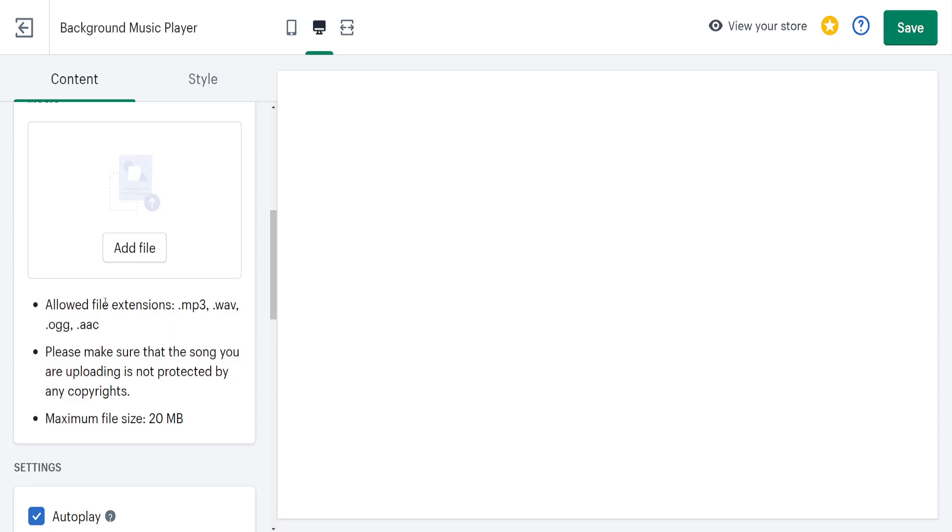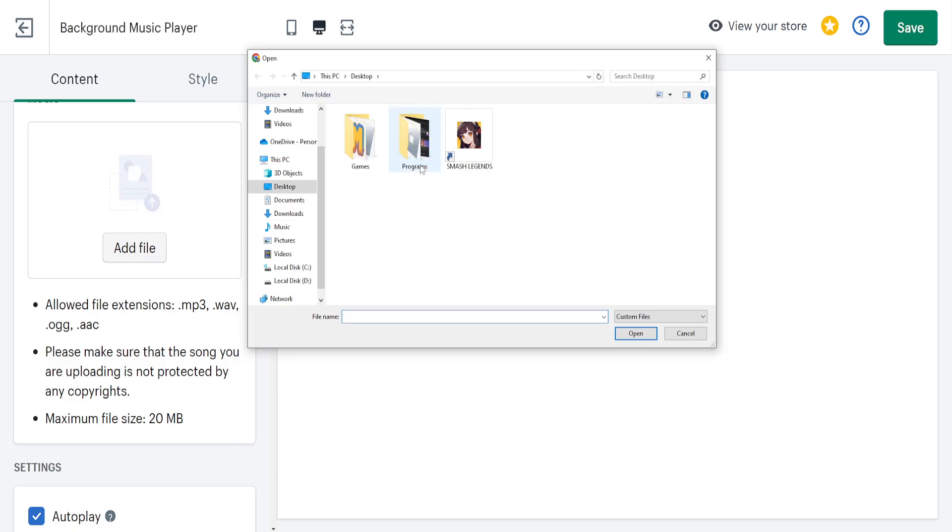This will show us all the requirements for the music. If we click on add file, we can choose the audio file we want uploaded onto our Shopify store. Just select it and click on open.